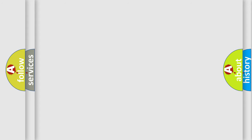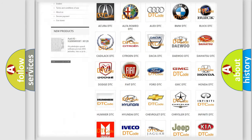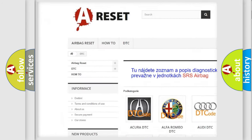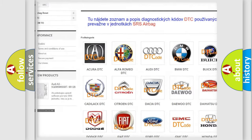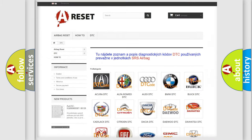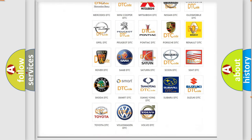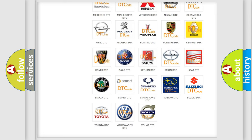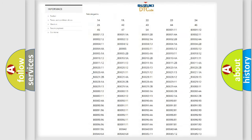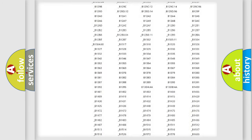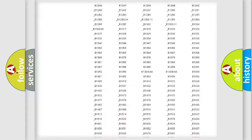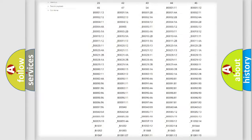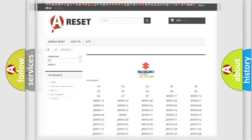Our website airbagreset.sk produces useful videos for you. You do not have to go through the OBD2 protocol anymore to know how to troubleshoot any car breakdown. You will find all the diagnostic codes that can be diagnosed in Suzuki vehicles, and also many other useful things.